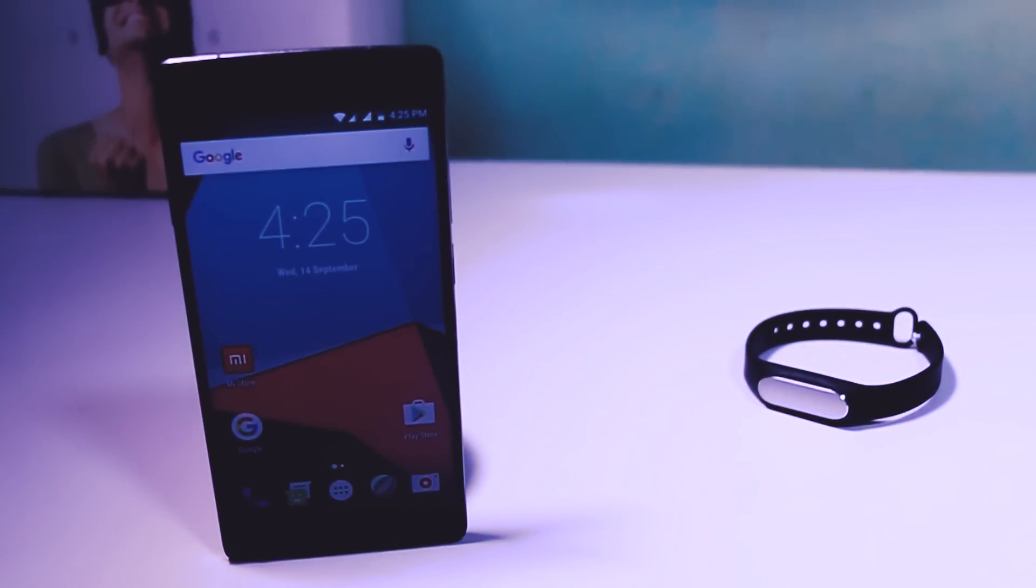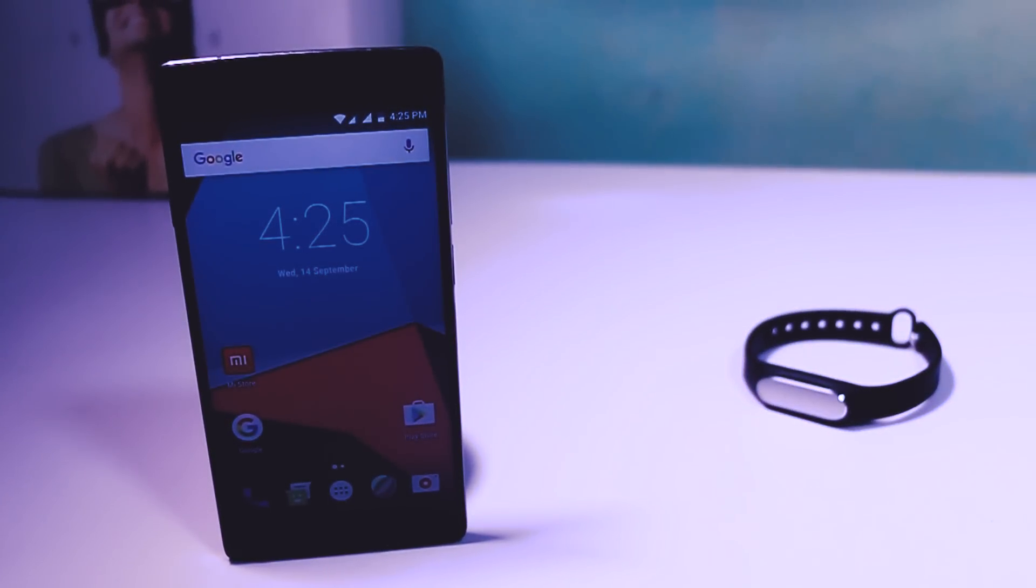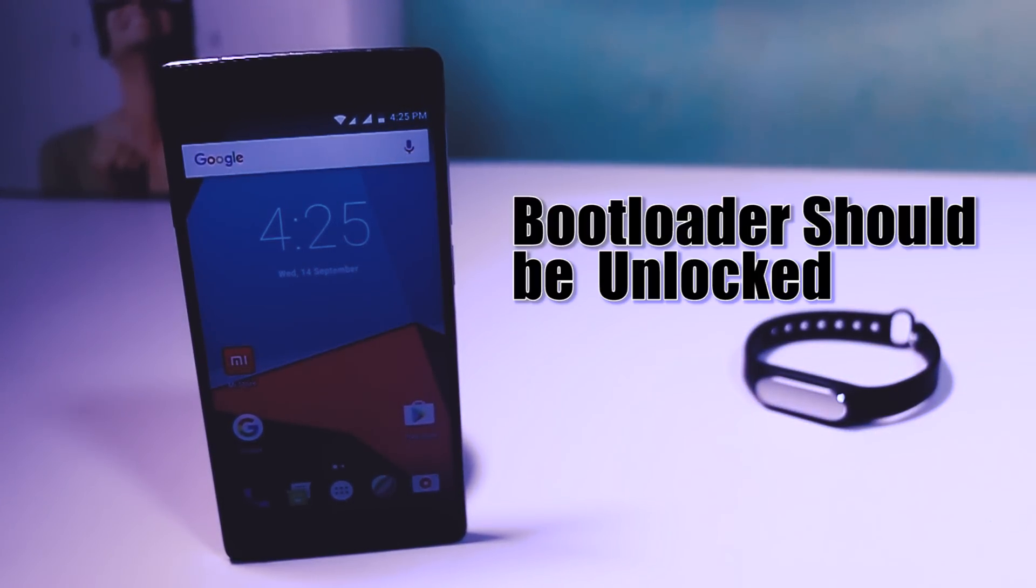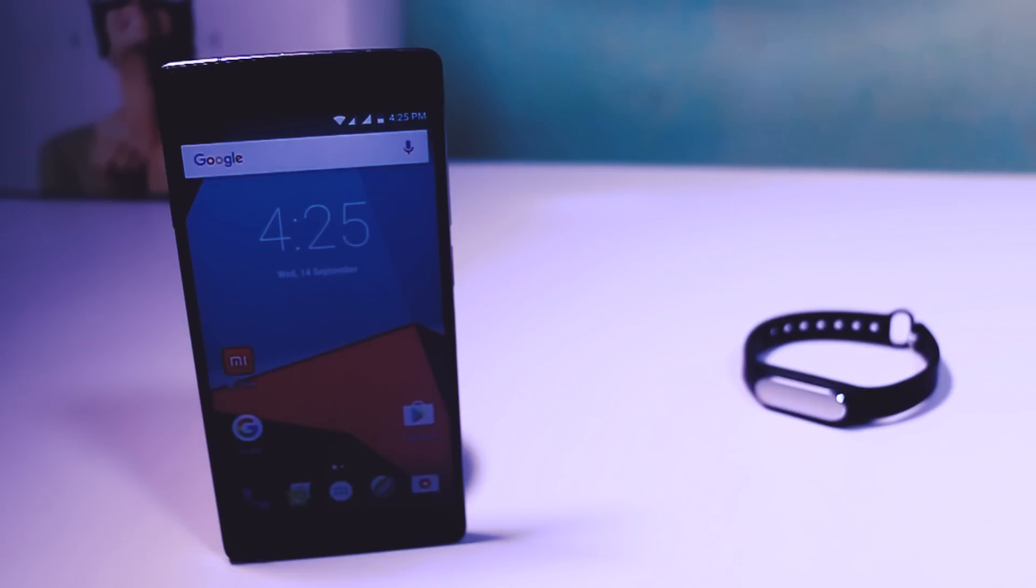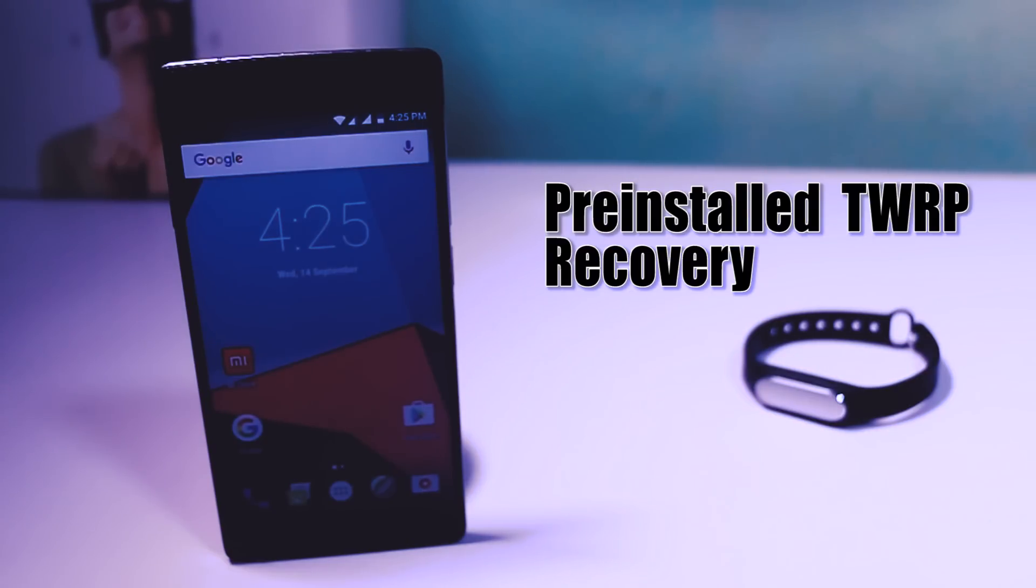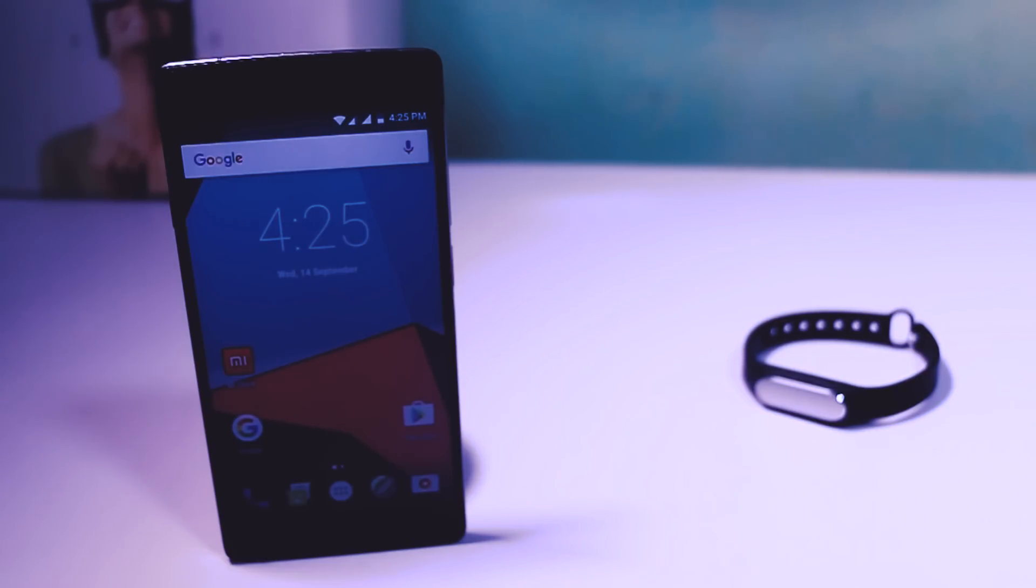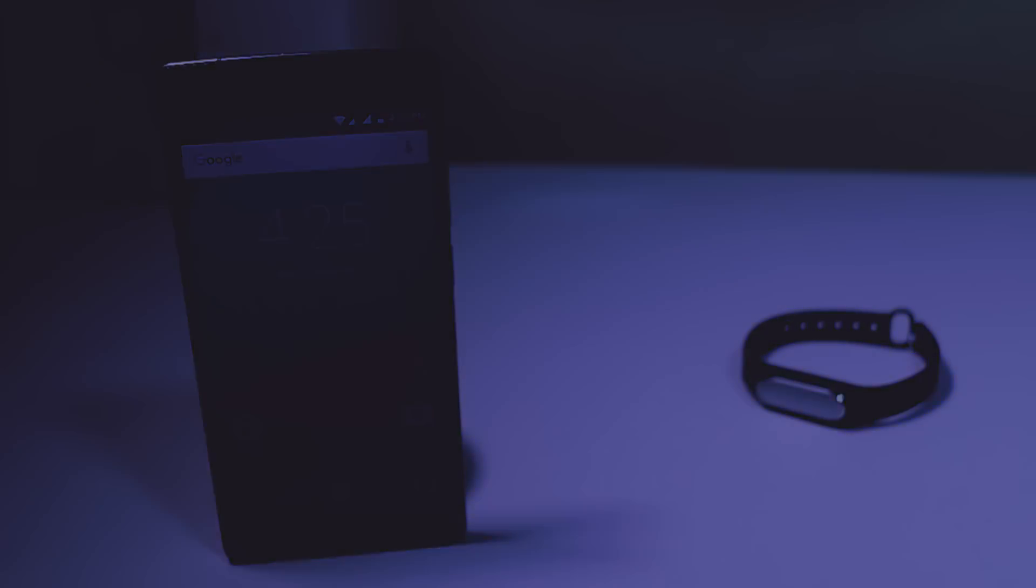The prerequisites before installing this ROM is that first your bootloader should be unlocked. Second you should have TWRP custom recovery pre-installed. If you have that it means you are good to go.